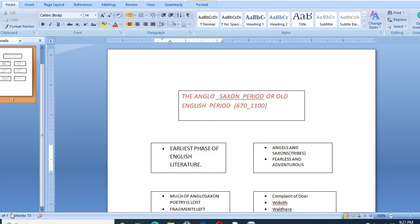the poets took up religious themes. In fact, a major portion of Anglo-Saxon poetry is religious. The two important religious poets of Anglo-Saxon period were Caedmon and Cynewulf.